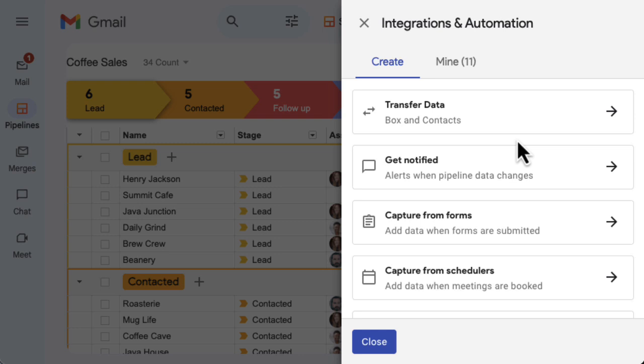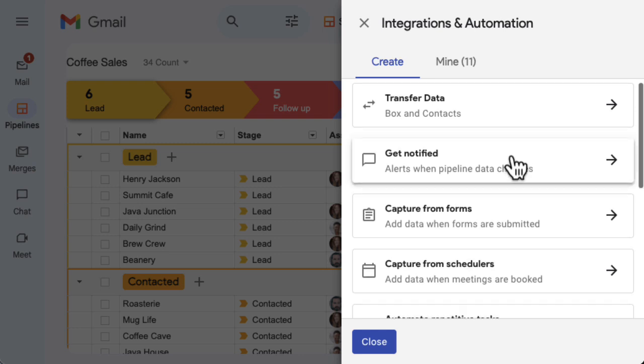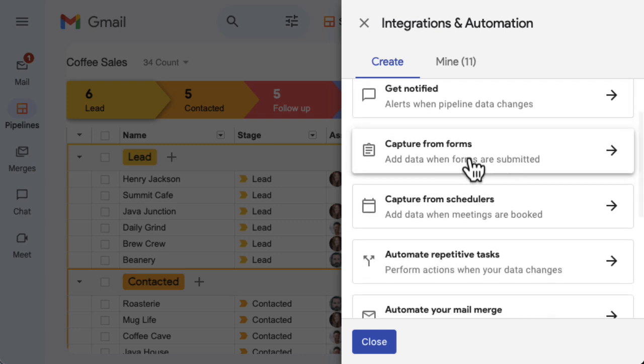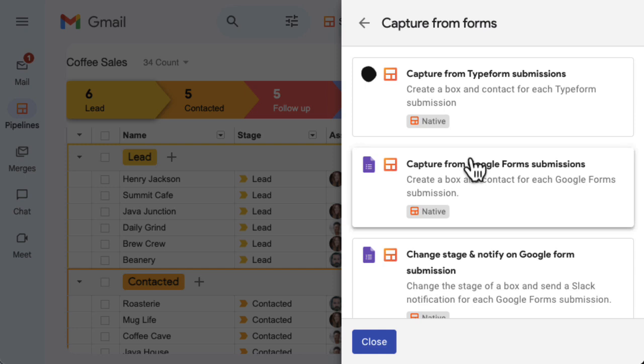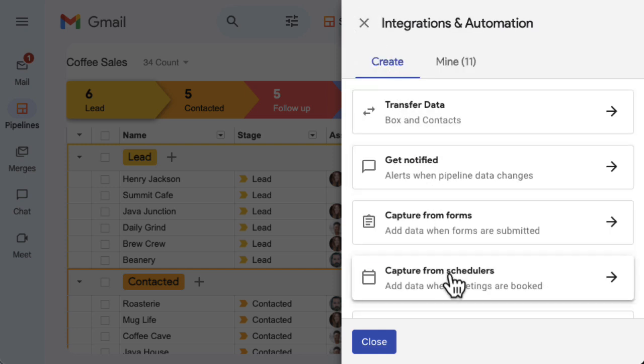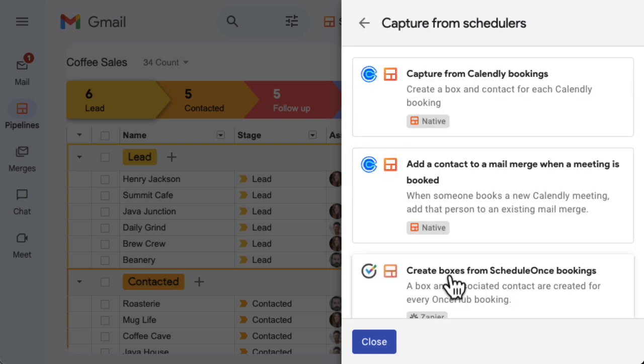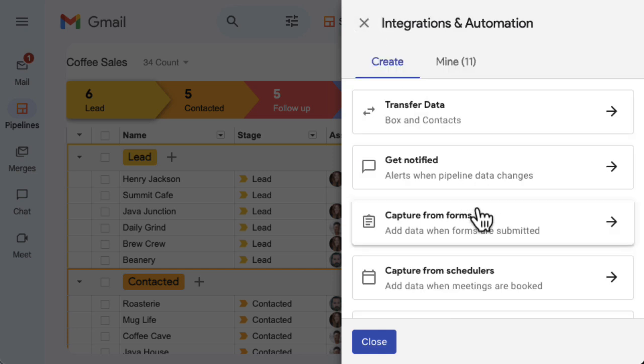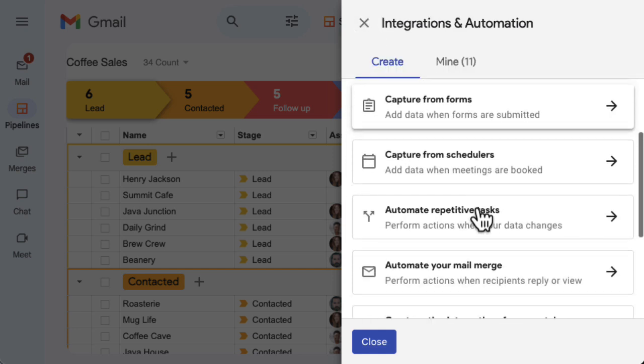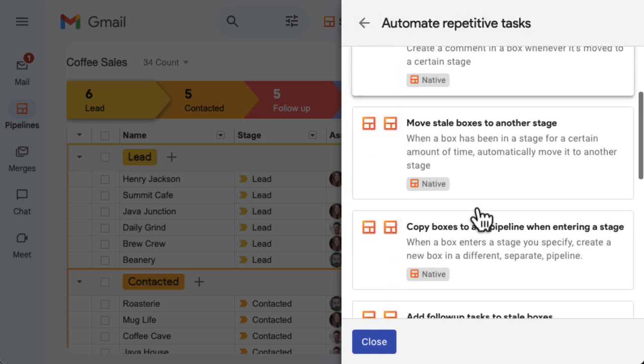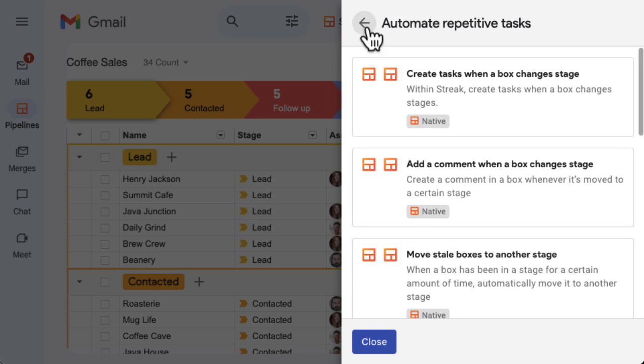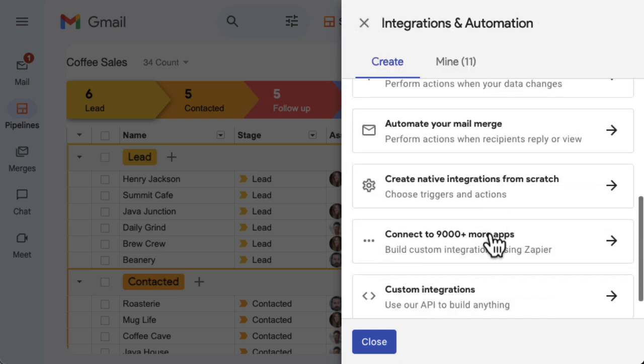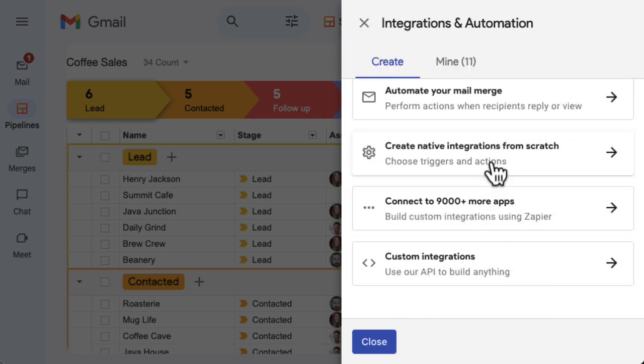Here, you'll find a number of automation templates that you can use out of the box to do everything from capturing lead information from a form or event details from a scheduling tool to automating repetitive tasks and mail merges within Streak. You can also create your own native integration or automation from scratch.